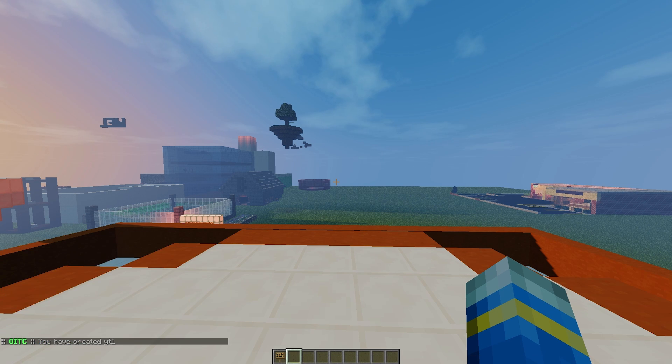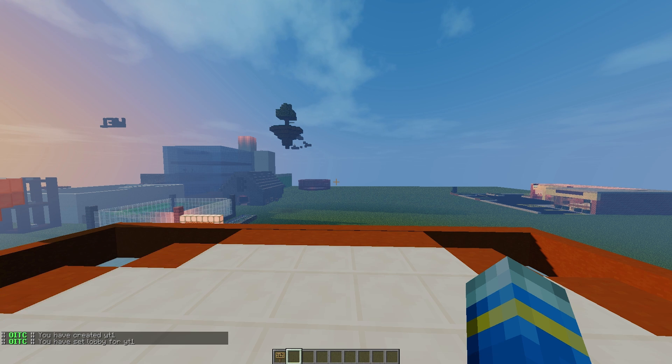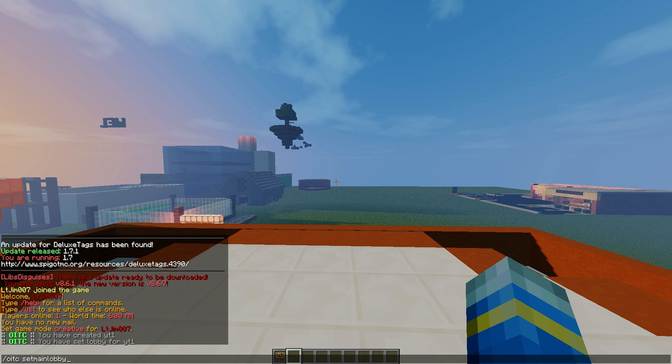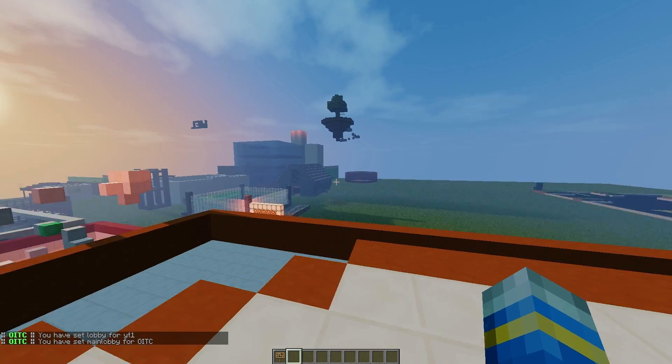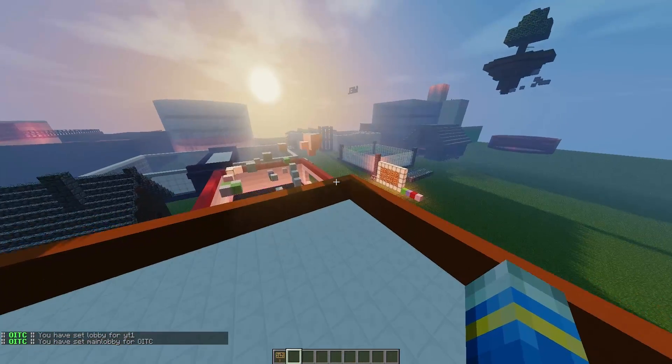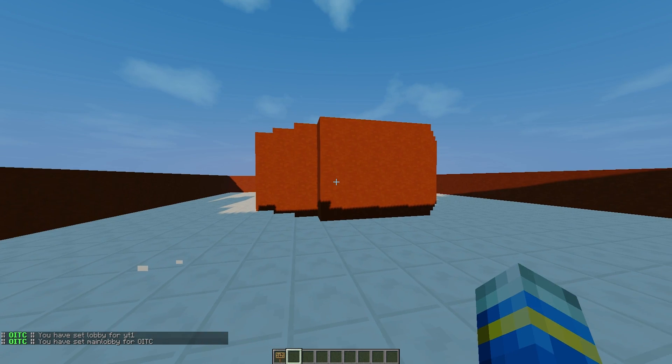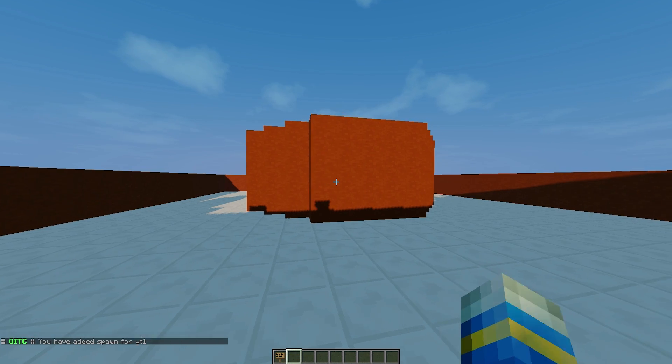Once you've done that, we can do /oneinTheChamber set lobby for the arena whitey. We can also do /oneinTheChamber set main lobby up here as well. We might as well. And we're going to fly down into our arena and do /oneinTheChamber add spawn and the arena name.